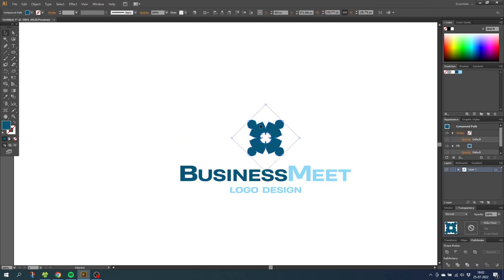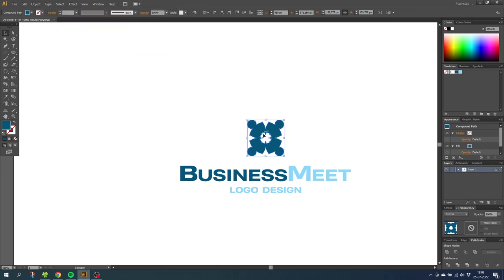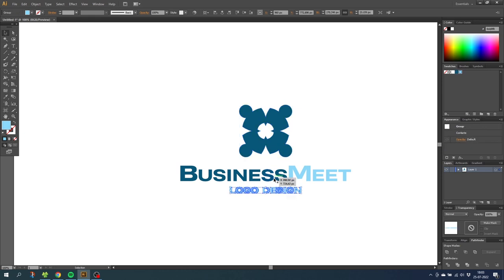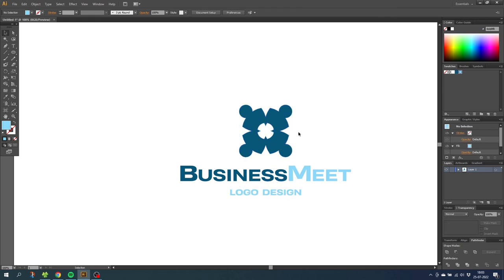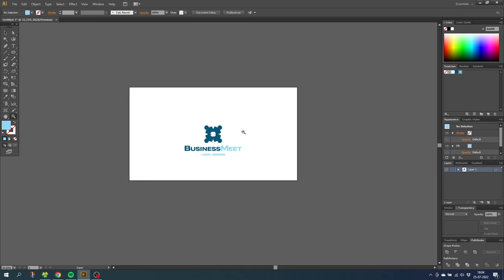I'd like the icon to be bigger, so let's adjust. If I click right now, the bounding box is odd because we rotated the icon. With the icon selected, go to Object, Transform, and Reset Bounding Box — that looks more correct. Now adjust the icon size to something like this, then adjust the position. Zoom out to get a better feel — this looks perfect.